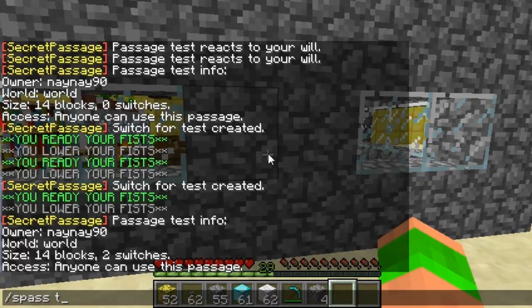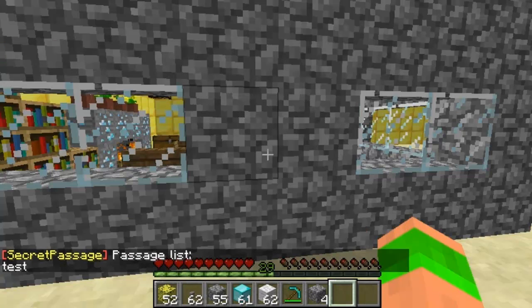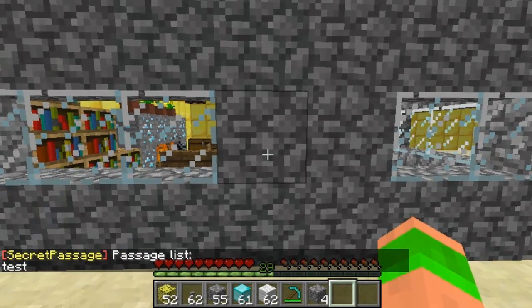If I do s pass list, you'll see a list of all the passages that I've made, and as you can see there's just the one called 'test'.